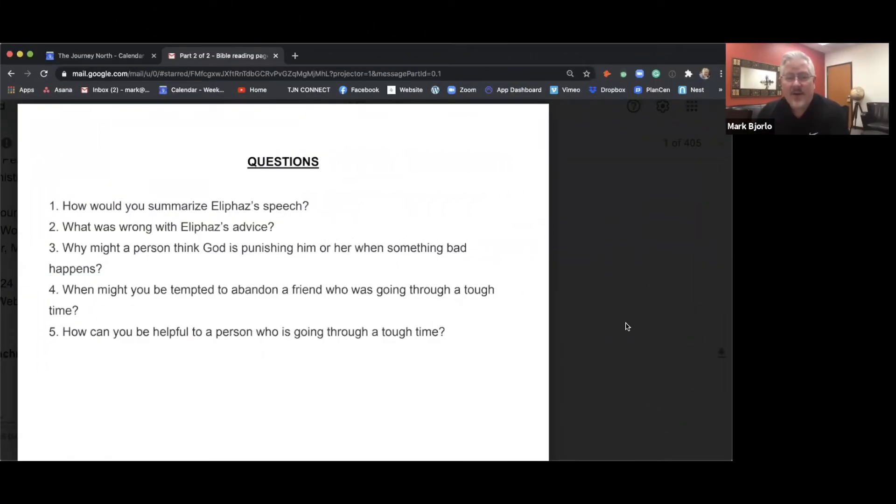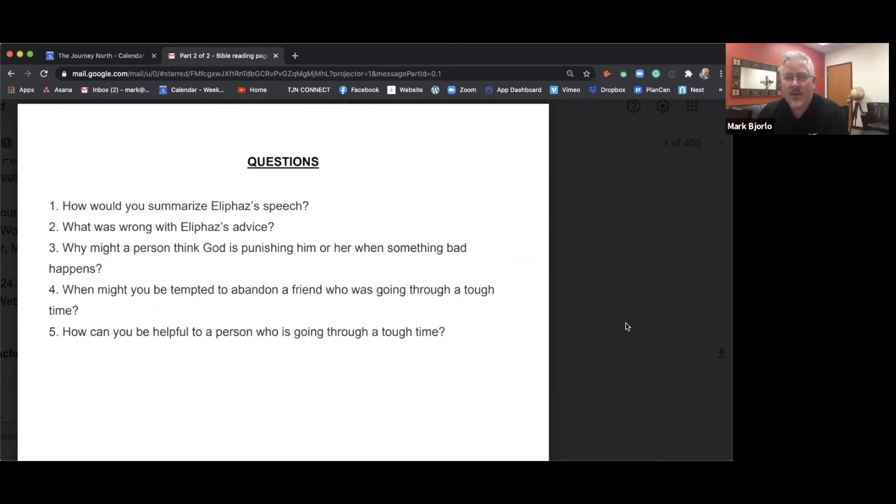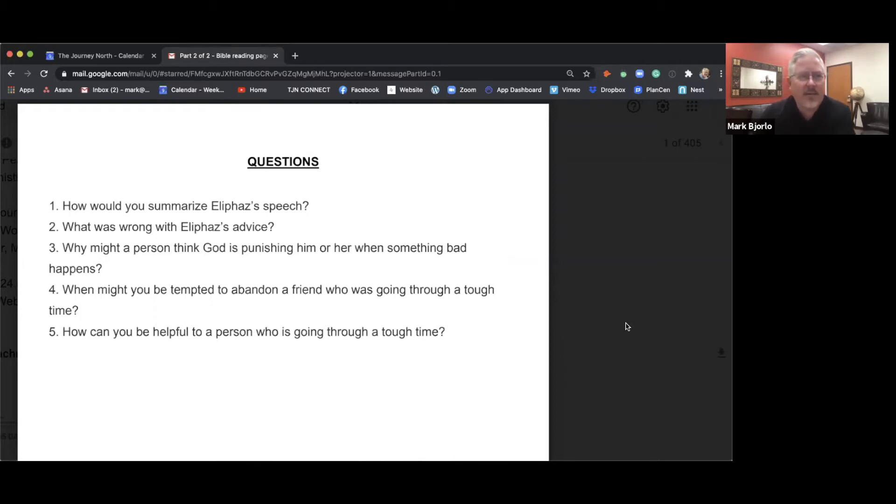When might you be tempted to abandon a friend who is going through a tough time? I can think of a ton of them. Look, I'm gonna throw one out there right now that's super hot. I'm gonna throw out a hot issue because I think we can go after one that's really, really hot right now.